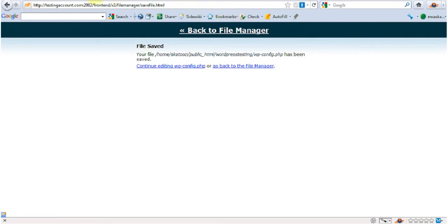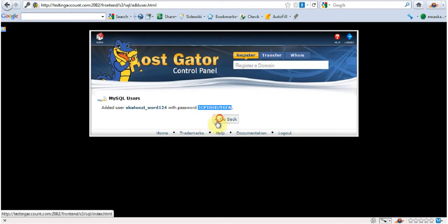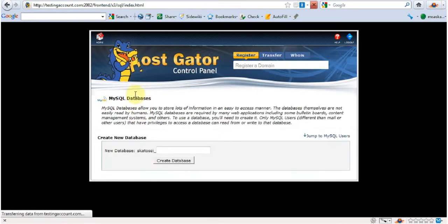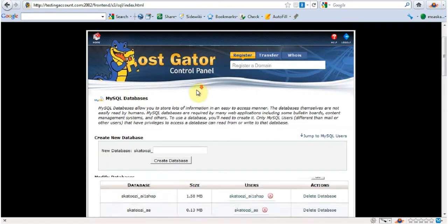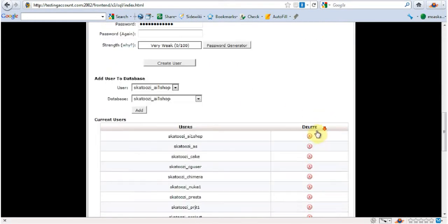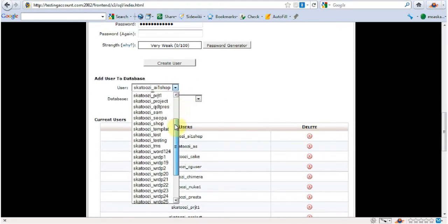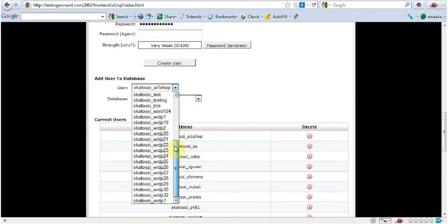And now I'm going to go back to my... here. That's Word1234. So what I'm going to do is come here.